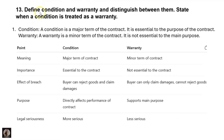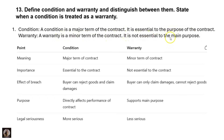The next question: define condition and warranty. Condition is a major term of the contract — it is essential to the purpose of the contract. Warranty is a minor term of the contract — it is not essential to the main purpose and is not the major term.